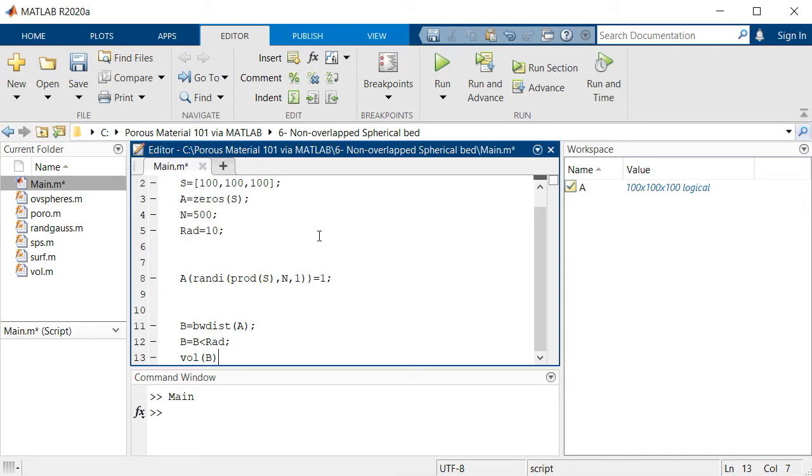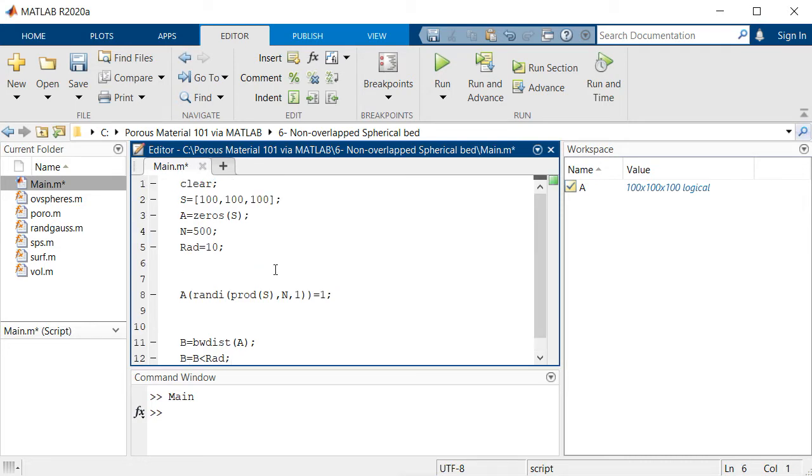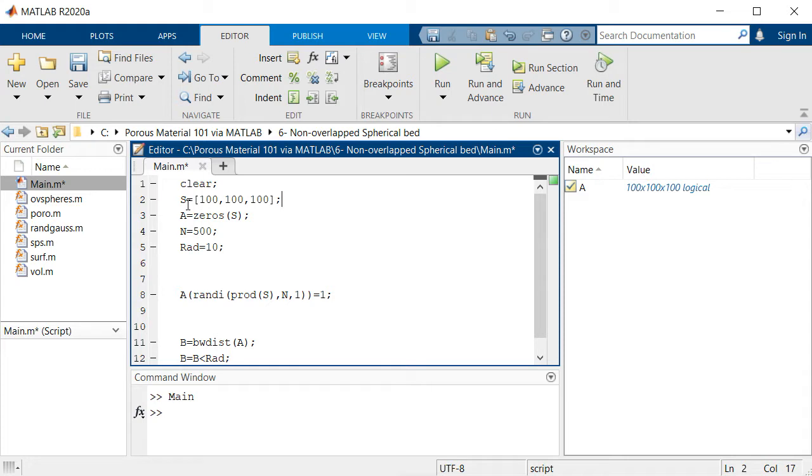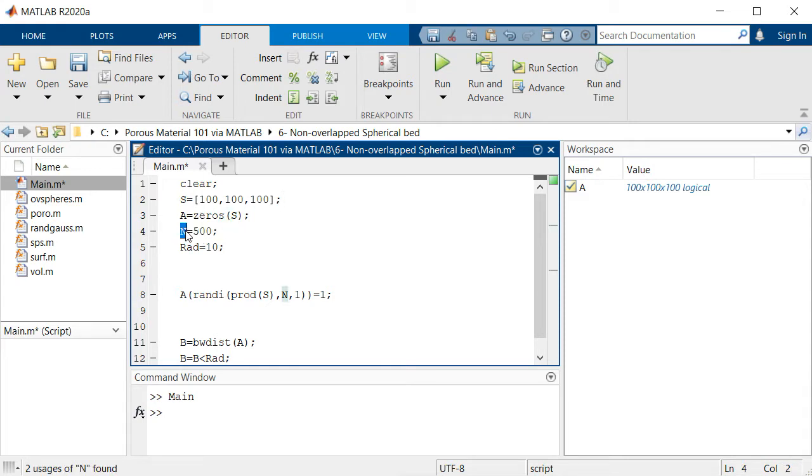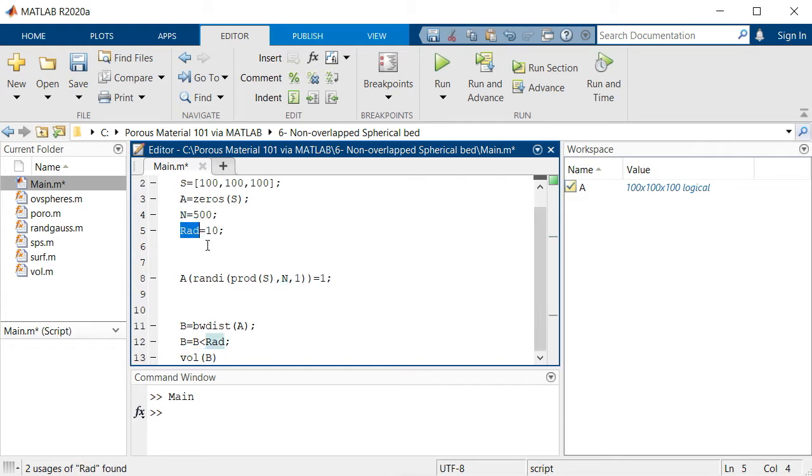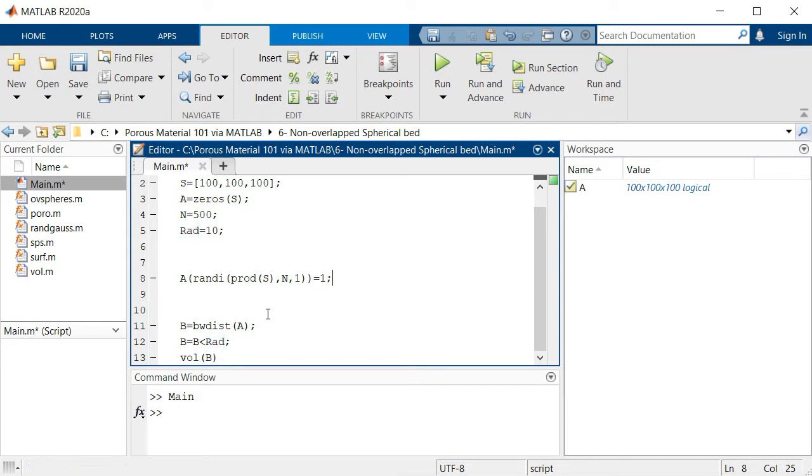We have the size of our geometry, then number of spheres we want to put inside the geometry and the radius, then we use a set of random points and then calculate the Euclidean distance.